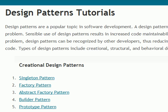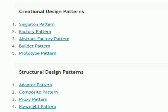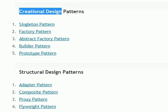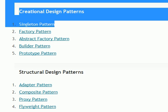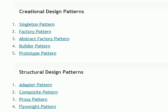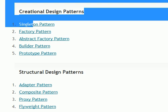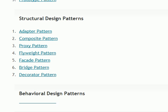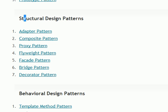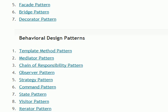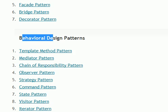We have almost 24 design patterns. The first one is creational patterns. We have actually three types: creational, structural, and the last one, which is behavioral.